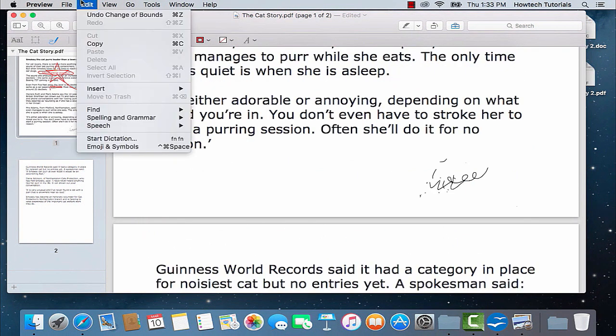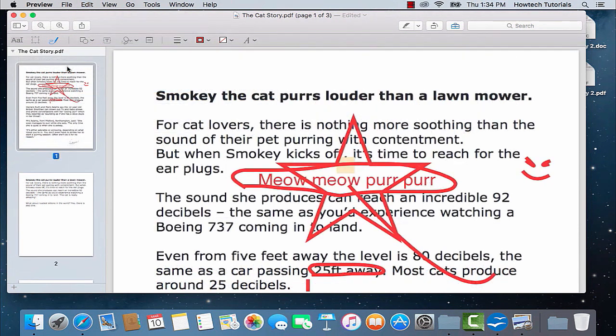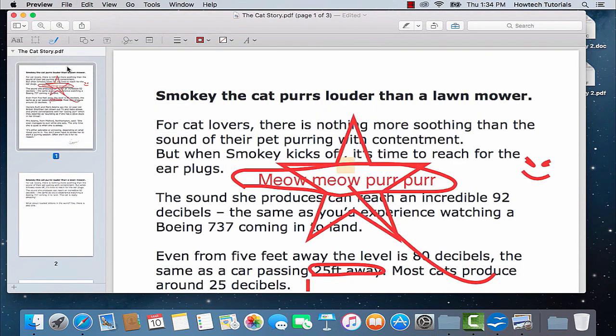If you want to add pages to your PDF, choose Edit from the top of your Preview menu and select Insert. Three different options from the Insert menu will allow you to either add a blank page to the PDF, a page from a file, or a page from a scanner.